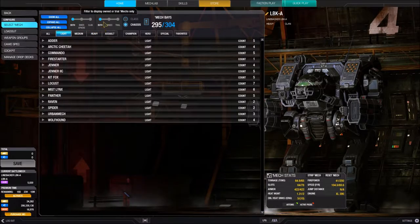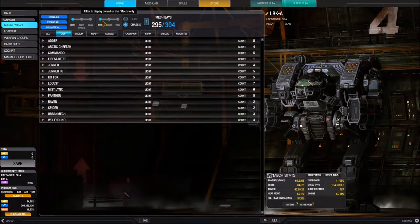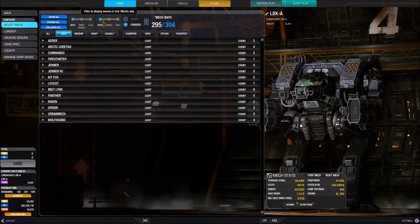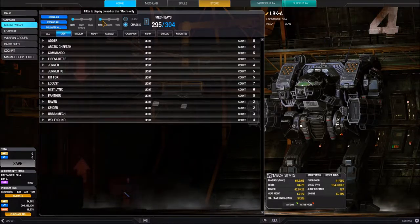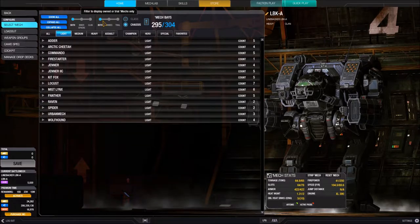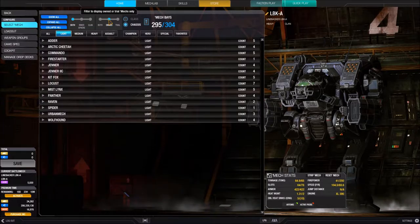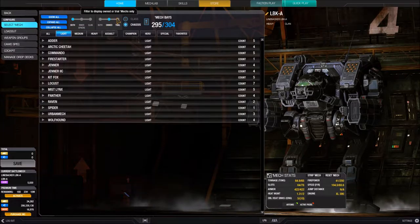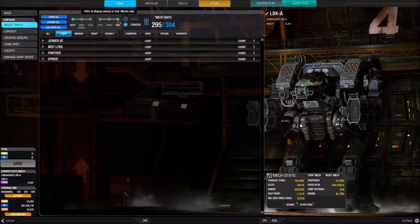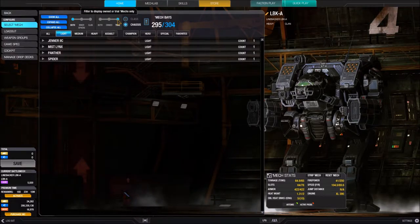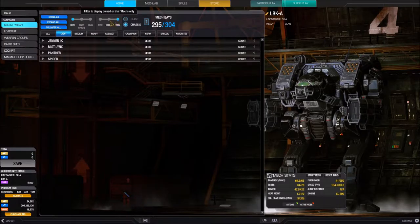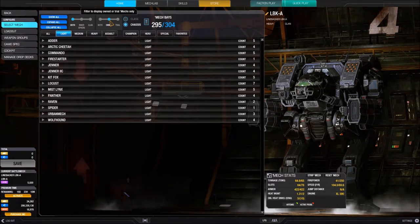The next slider filters whether we own a BattleMech or if it's a TrialMech. If you're a newer player, I recommend keeping it on Both so you can see TrialMechs you can take out. If you have some BattleMechs and don't want to see TrialMechs anymore, hit the Own button — this will only show BattleMechs that you own. The Trial option shows only BattleMechs available as Trial BattleMechs. I like to set this to Own.